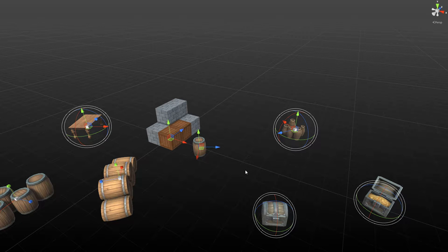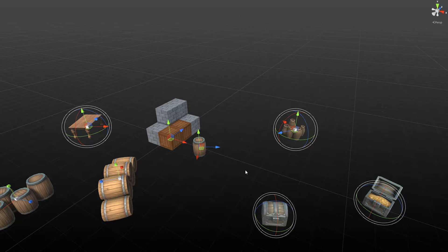Hi everyone, Andrew here. Welcome to Runtime Transform Gizmos. This is a quick introduction video for the Runtime Transform Gizmos package, which will be available on the asset store pretty soon. This is a demo scene which is available for download for free. I've left the link down in the video description, and the link will also be available in the package description once it's available on the store.